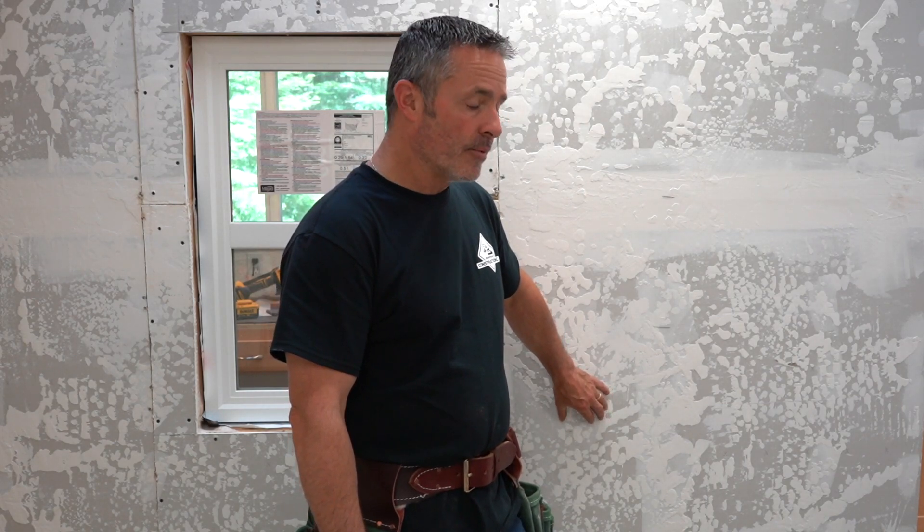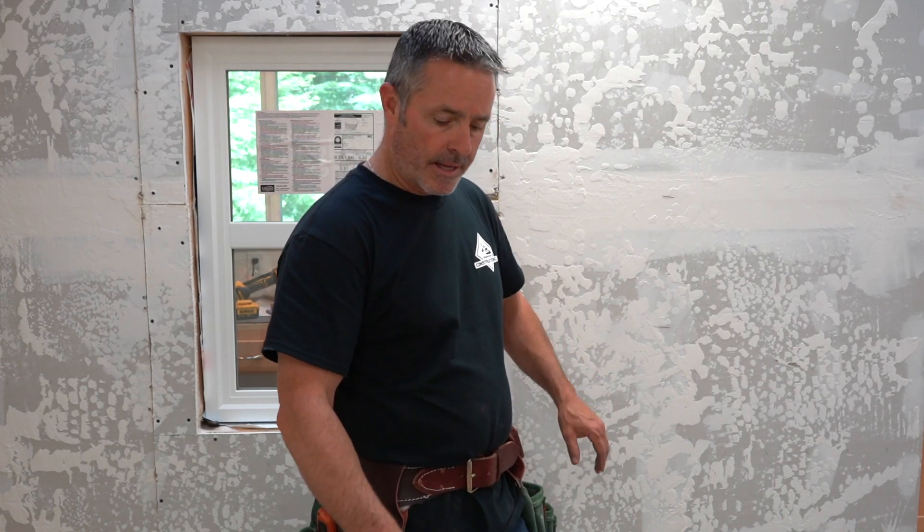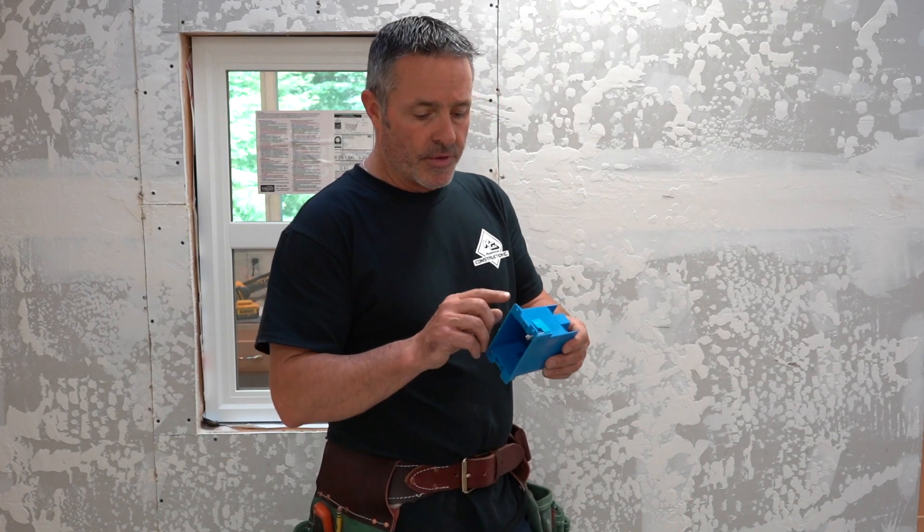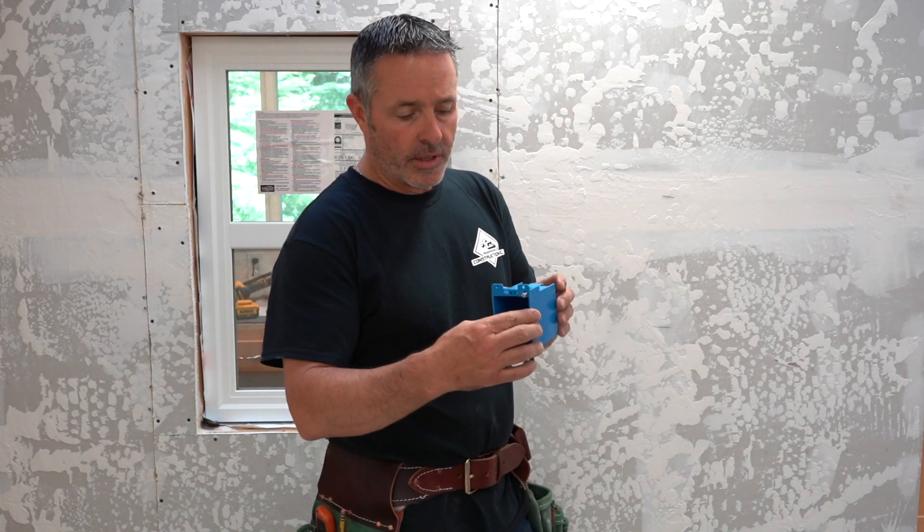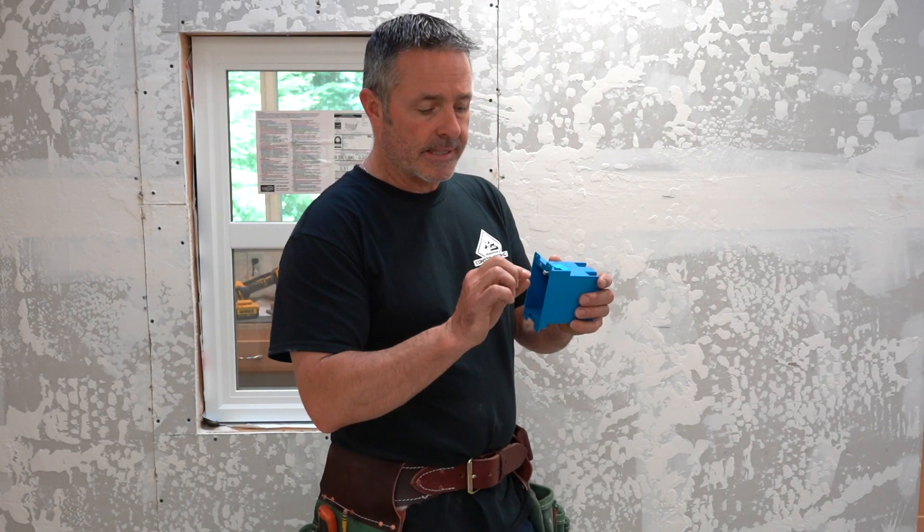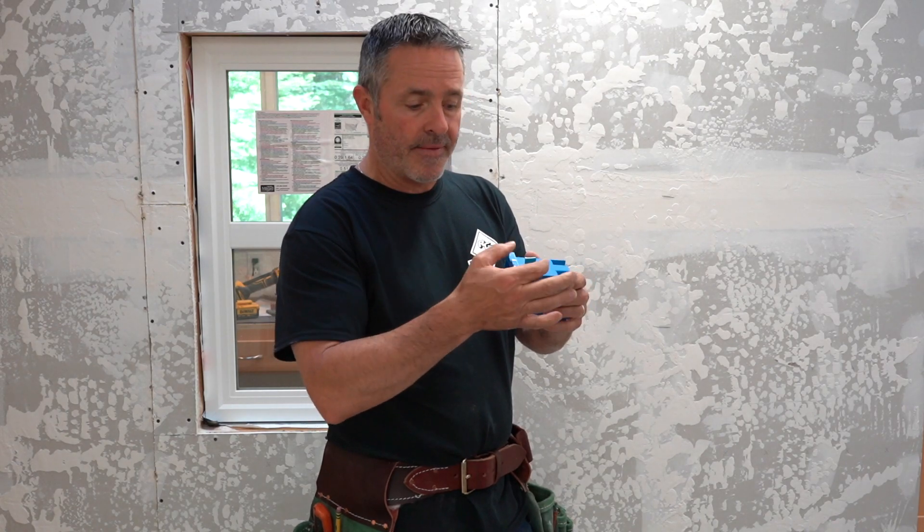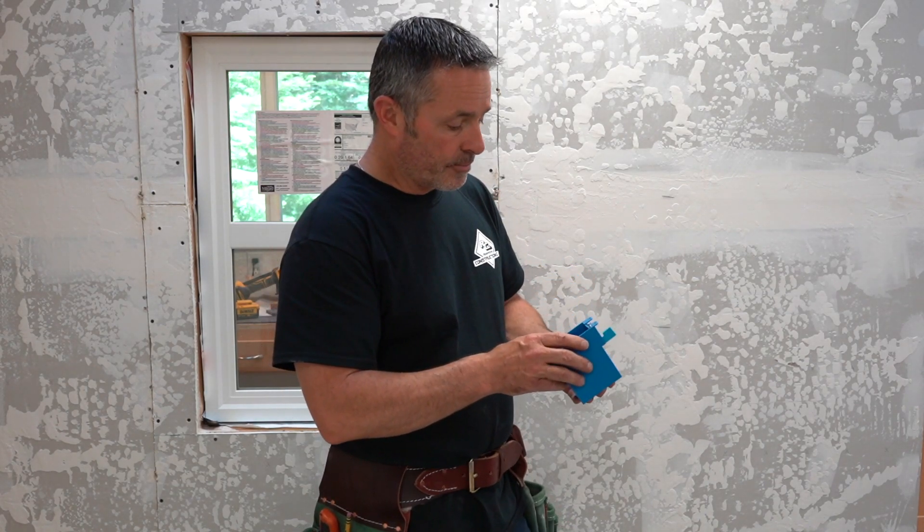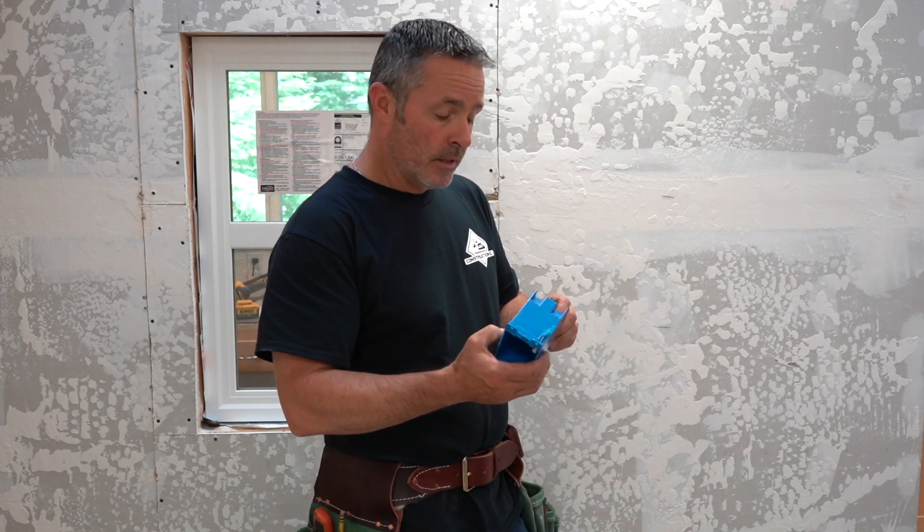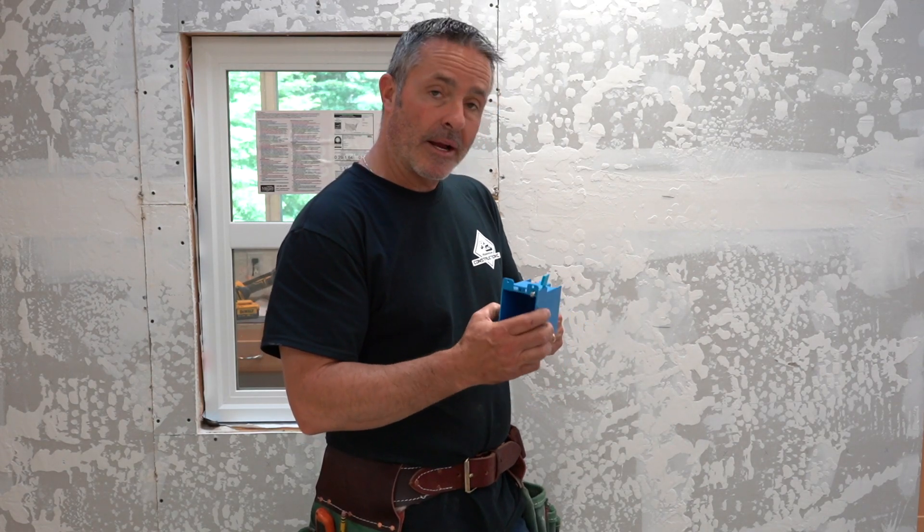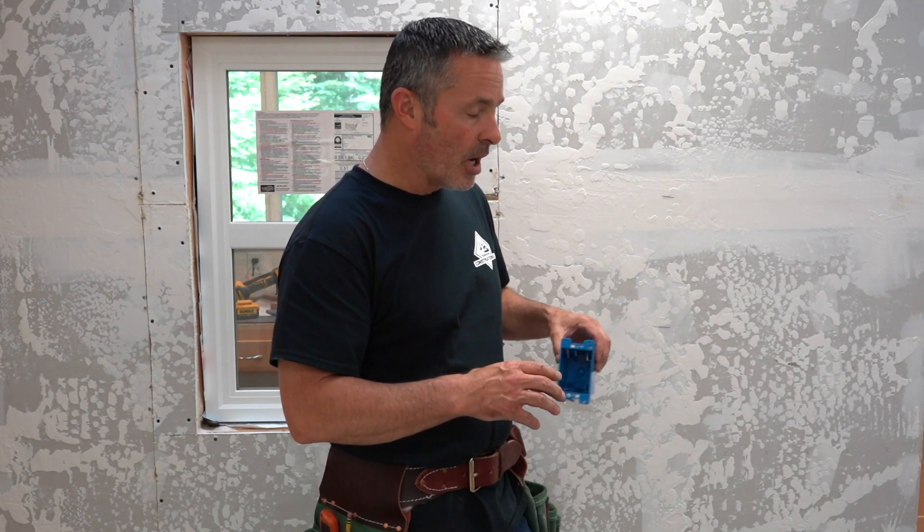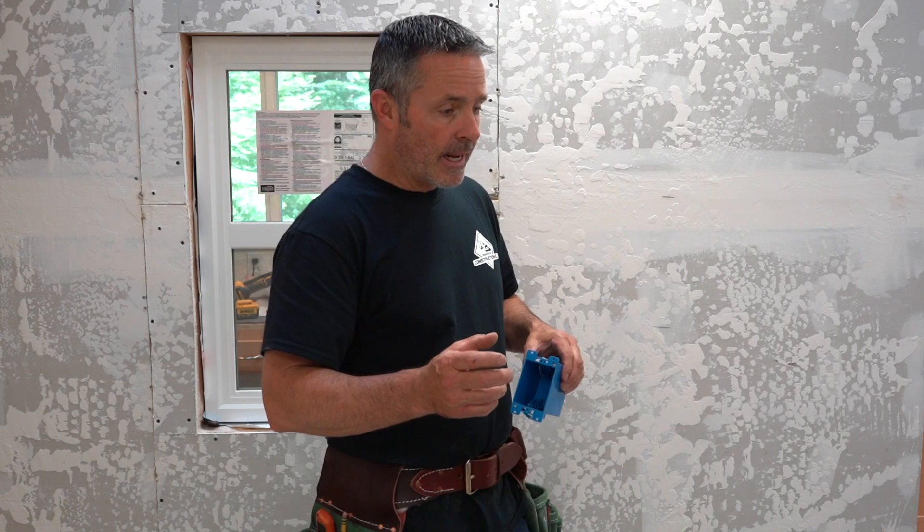We'll cut a hole open in the drywall. It'll be a remodeling box, and that is a box that has flaps on it. When you cut the opening you can slide the box in, screw these down and they grab the back of the drywall. Prior to putting that in we'll pull the Romex back through it and then set the box in and put an outlet on it.